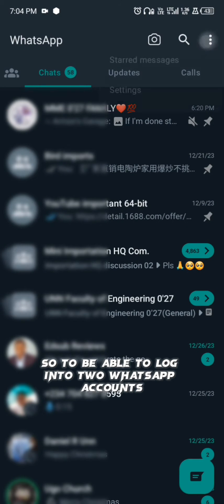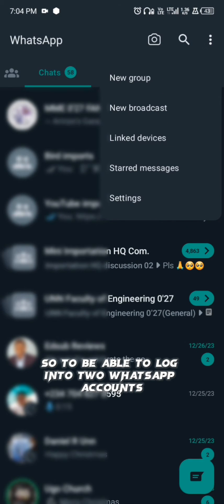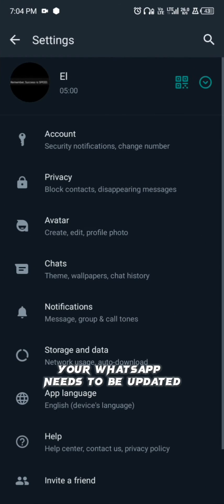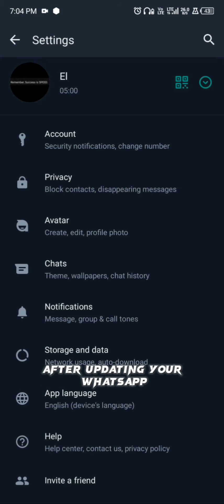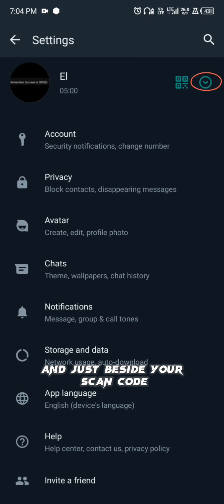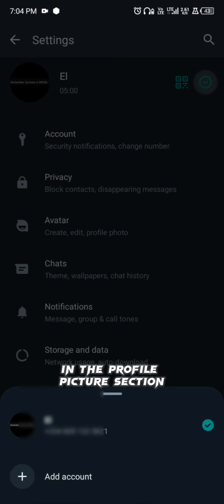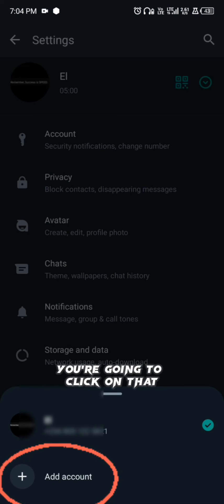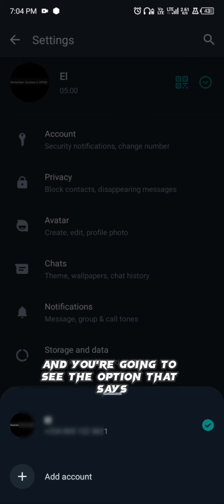To log into two WhatsApp accounts on your phone, your WhatsApp needs to be updated first. After updating, click on Settings and just beside your scan code in the profile picture section, you'll see a little icon — click on that.